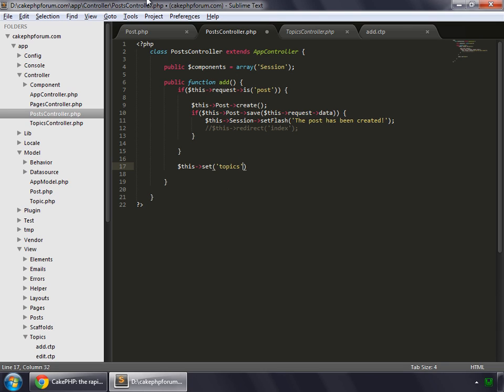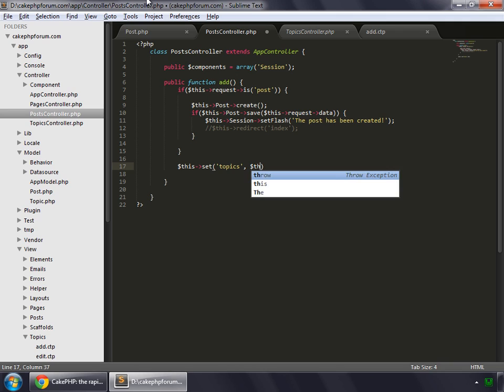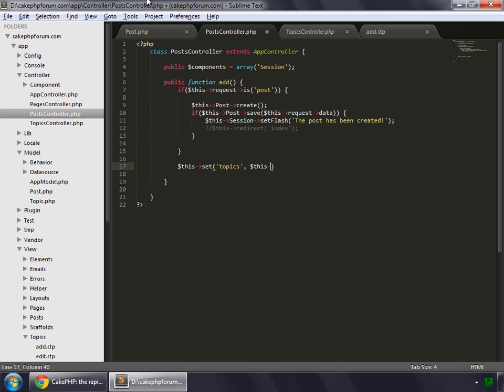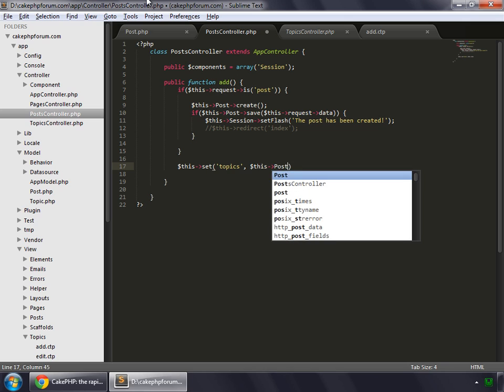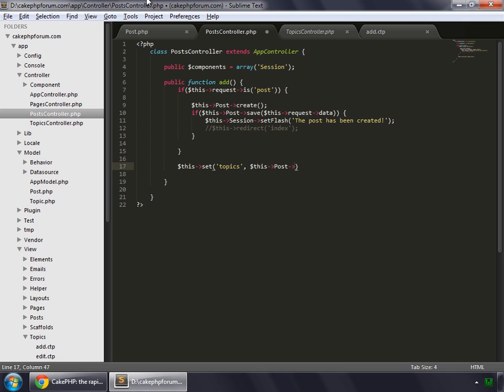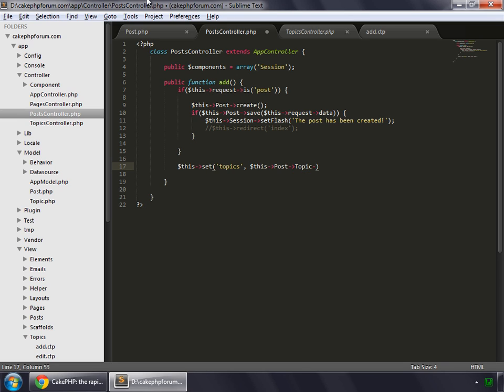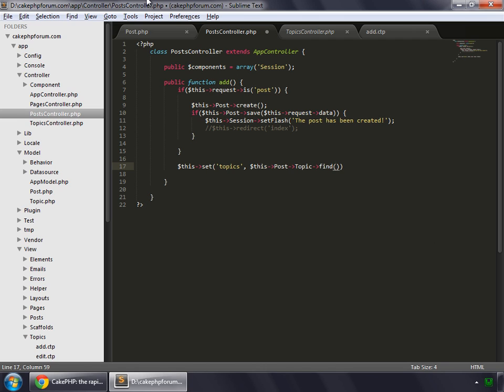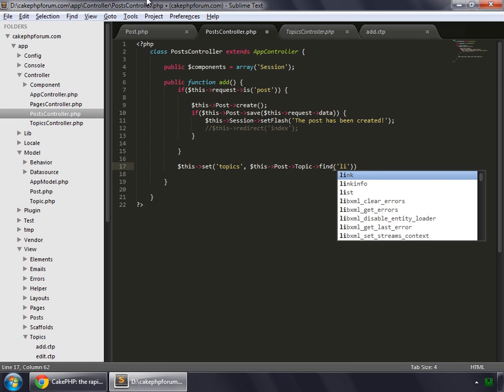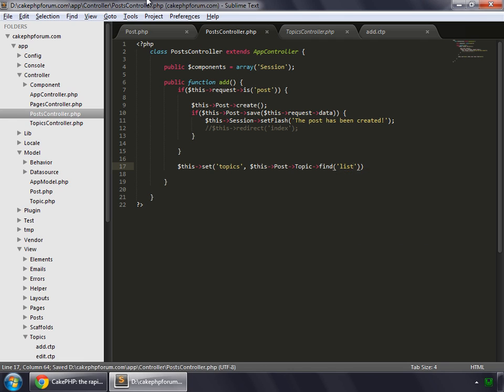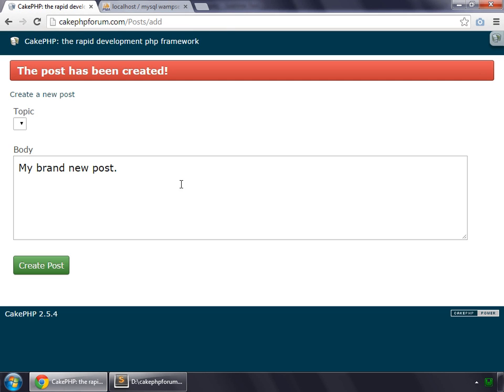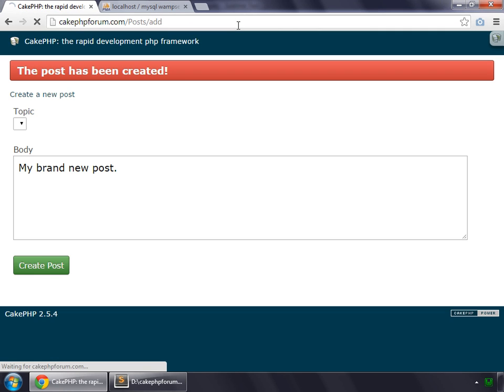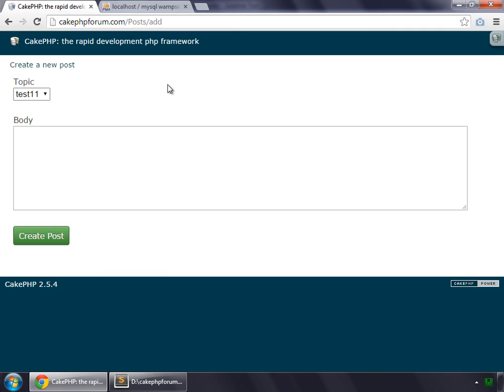Dollar sign this. And as we're working on the post model, so post. Then it's topic. And we want to use the find method, but instead of all, we want to pop up a list. So that is list. And the line. And reload. And you can see that all the topics have been generated in this dropdown list.